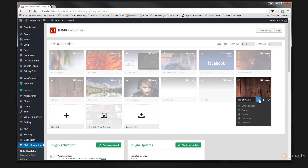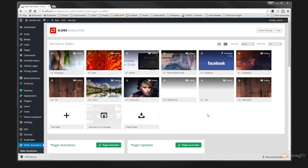So we click on that and you can see we have five different options available to us. We can embed the slider, export, delete, duplicate, or preview. So what we're going to do is choose to export. Once we click that you can see it's automatically downloaded that to the download location.